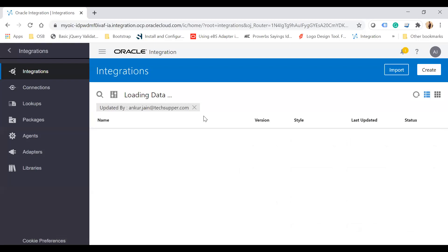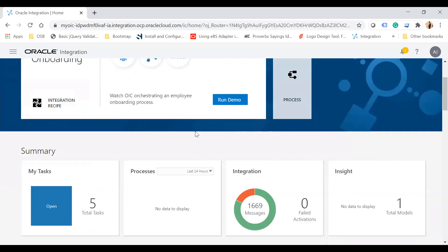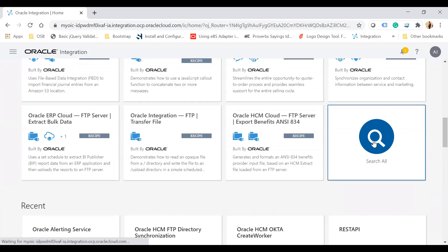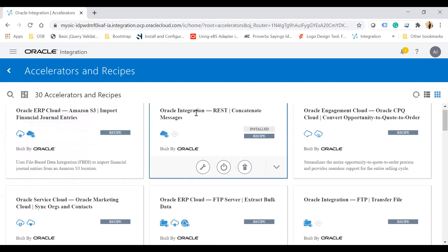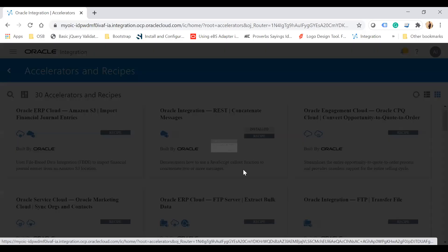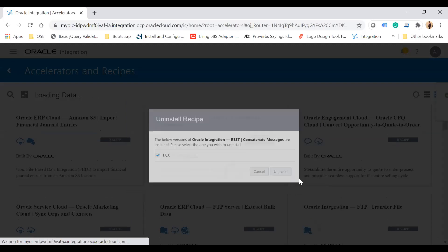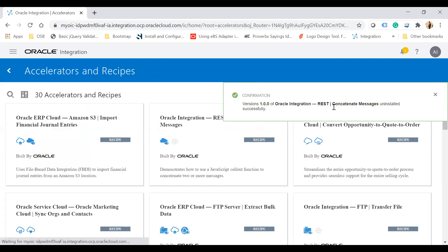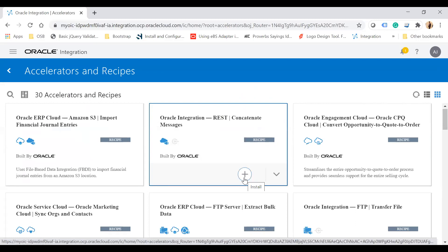If you want to uninstall, you can see items marked as accelerator or recipe. To uninstall a recipe, click on it, select uninstall, choose the version you want to uninstall, and then click uninstall. The recipe will be uninstalled and you will now see the plus install button again, indicating the recipe is no longer installed.